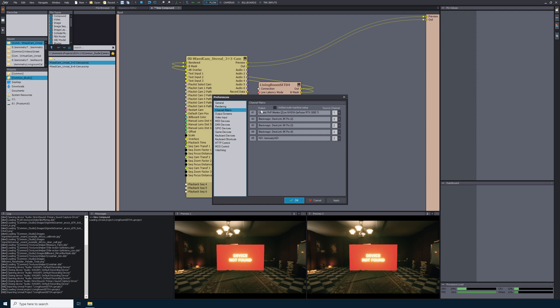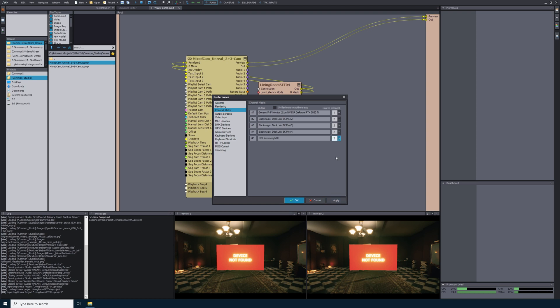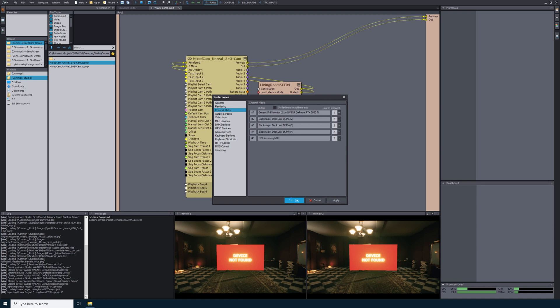So I will set output number 5, which is my NDI output, to source channel 2. You can use this drop down next to the source channels to select what source channel you'd like to send to what output. Now you can just select apply and OK.